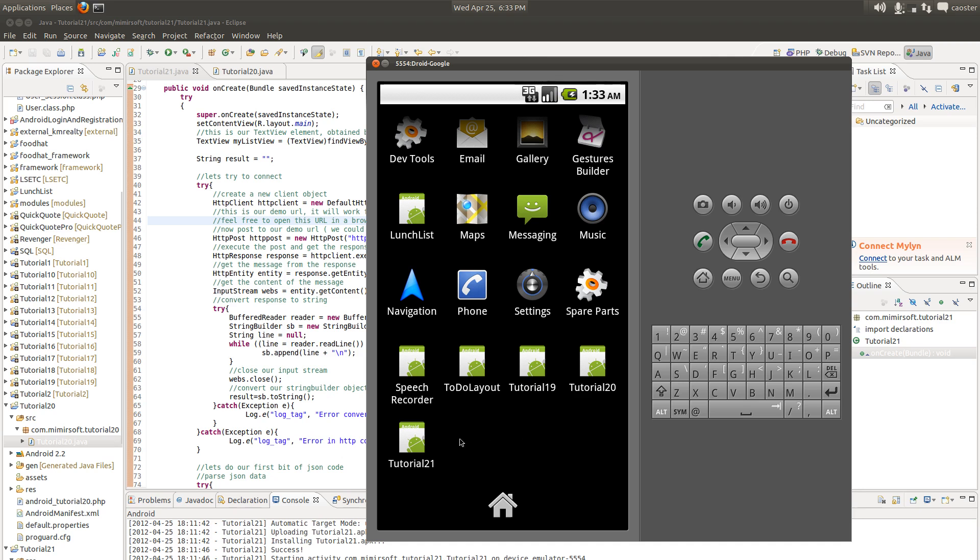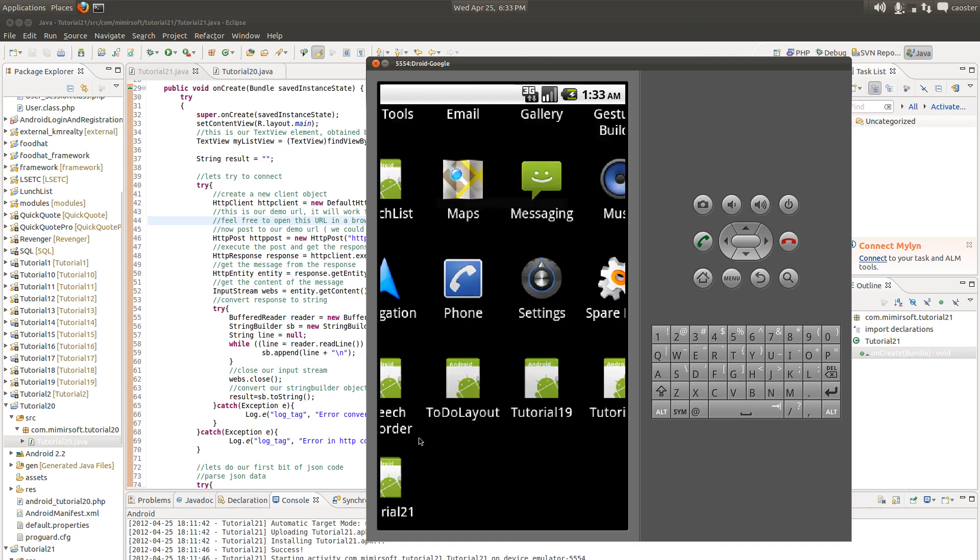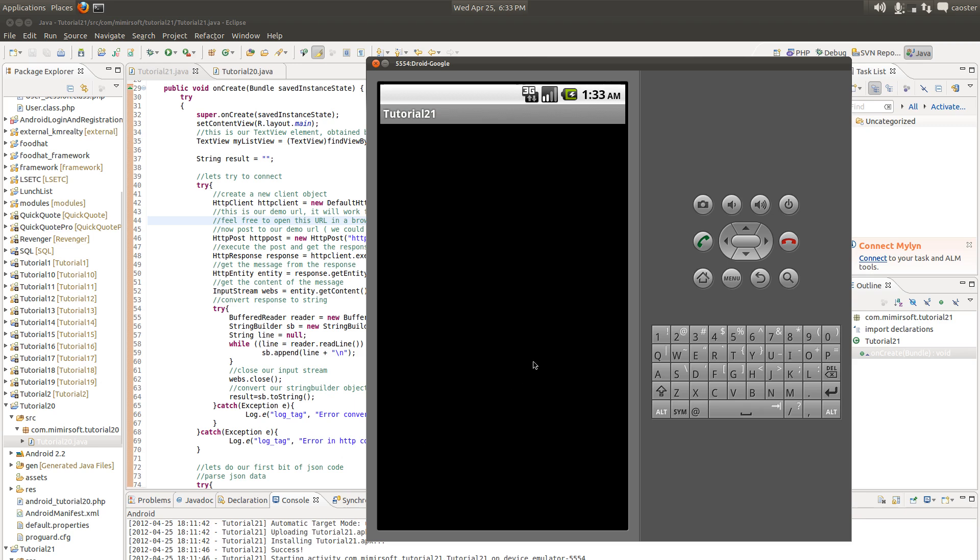Let's go ahead and fire up our tutorial. You can see it just says Peter, purple, and some numbers. It's supposed to be a date. It looks like someone was playing with it and didn't enter the date properly. But it's basically just a series of variables loaded into a text view.